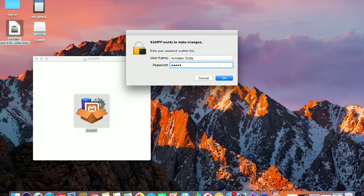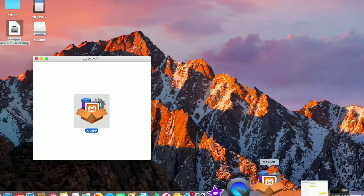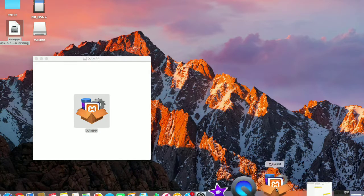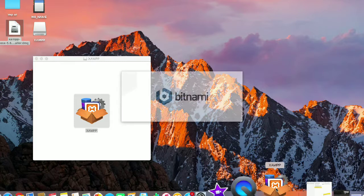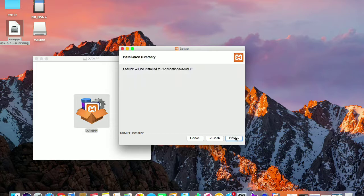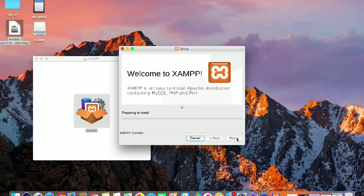You will get this kind of file after downloading. Open it and click on the logo, then enter your password. One icon will pop up in the taskbar — click on that and your installation process will start. Click next, next, next, check the option, and click next.